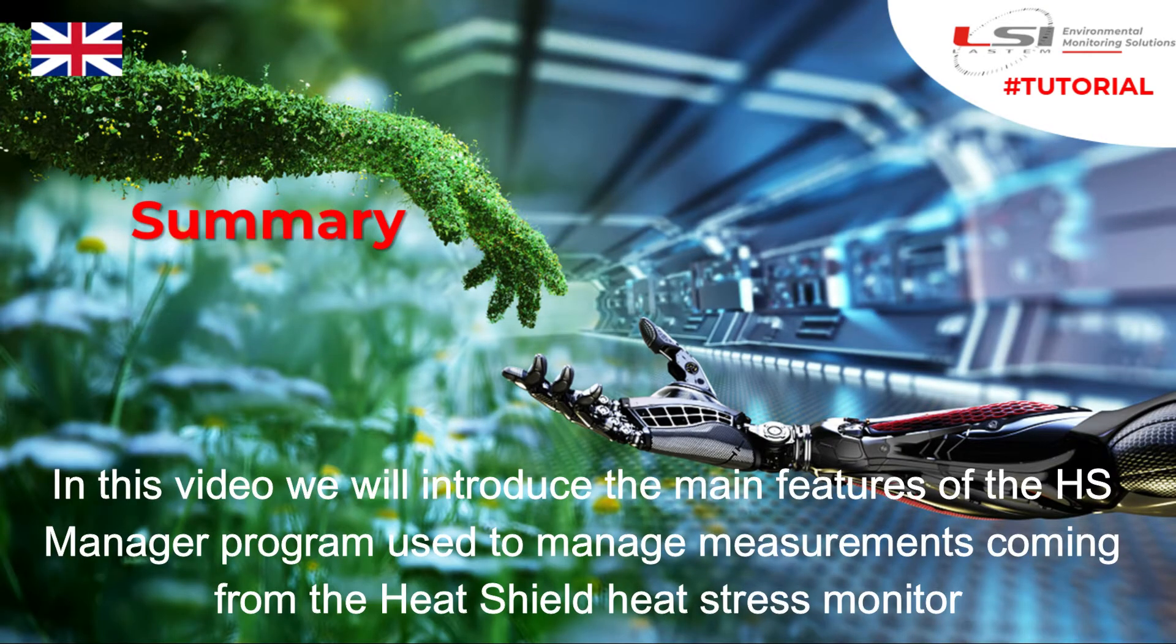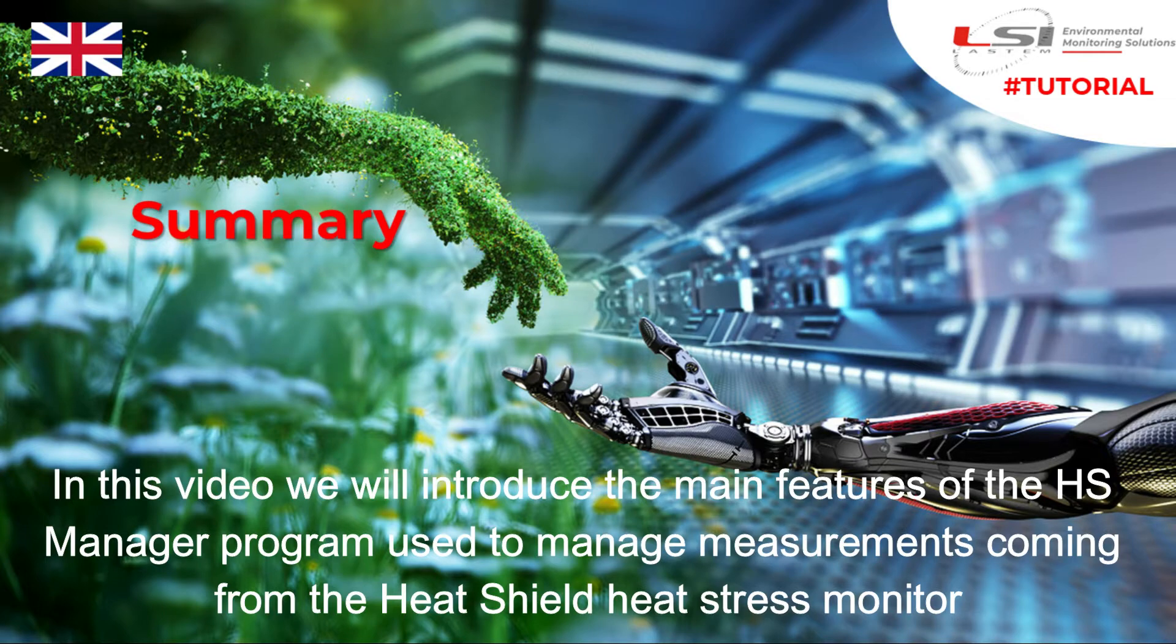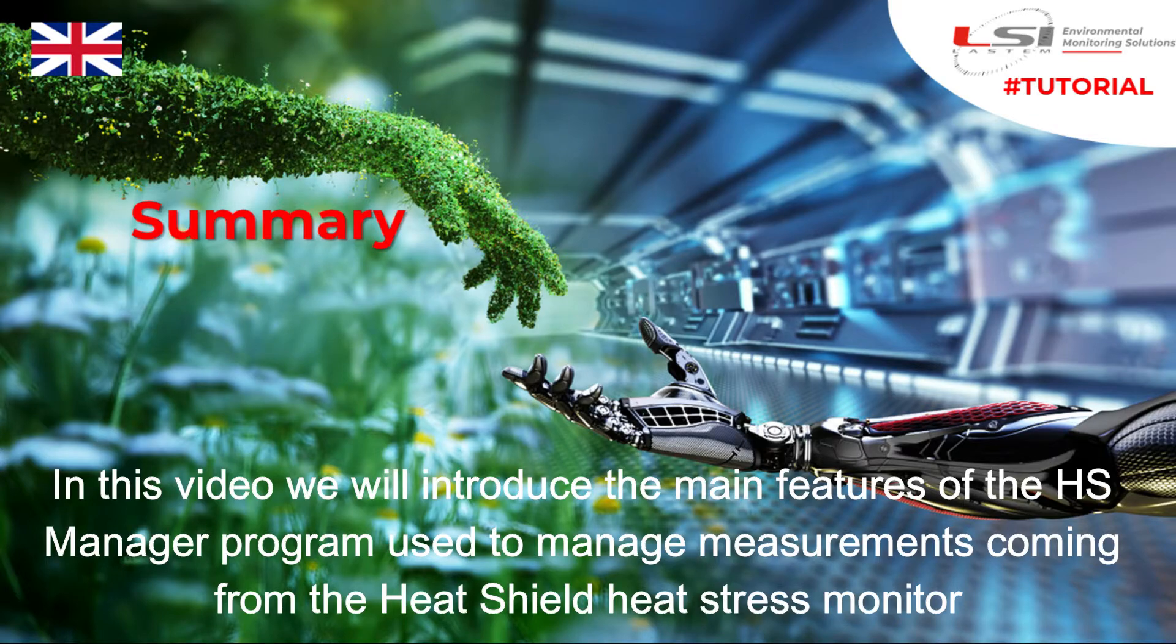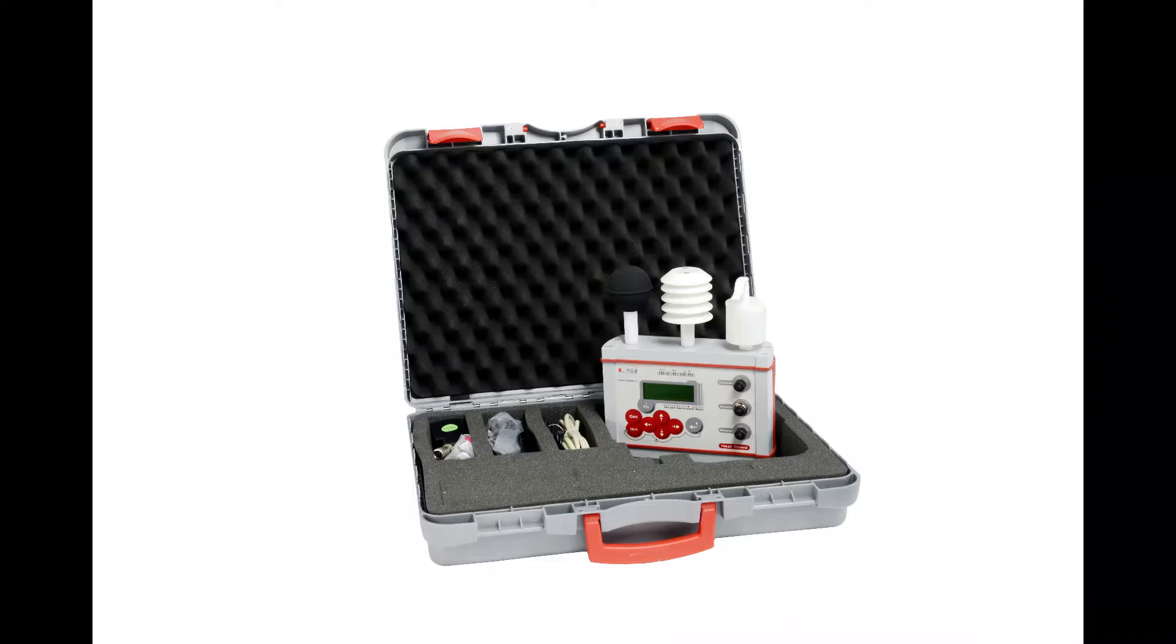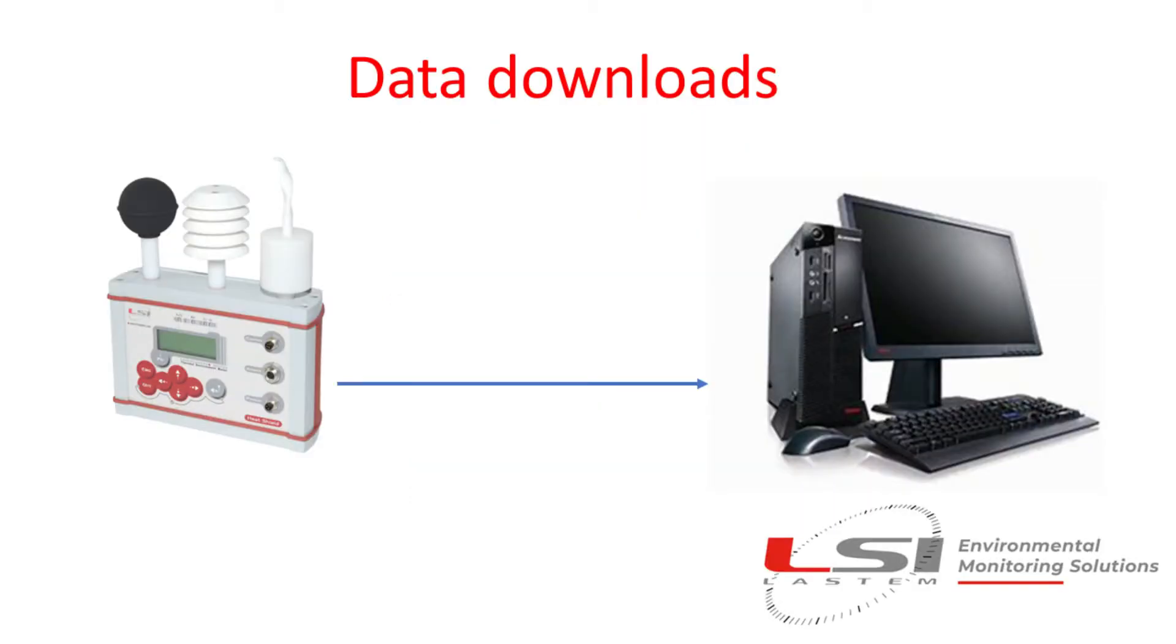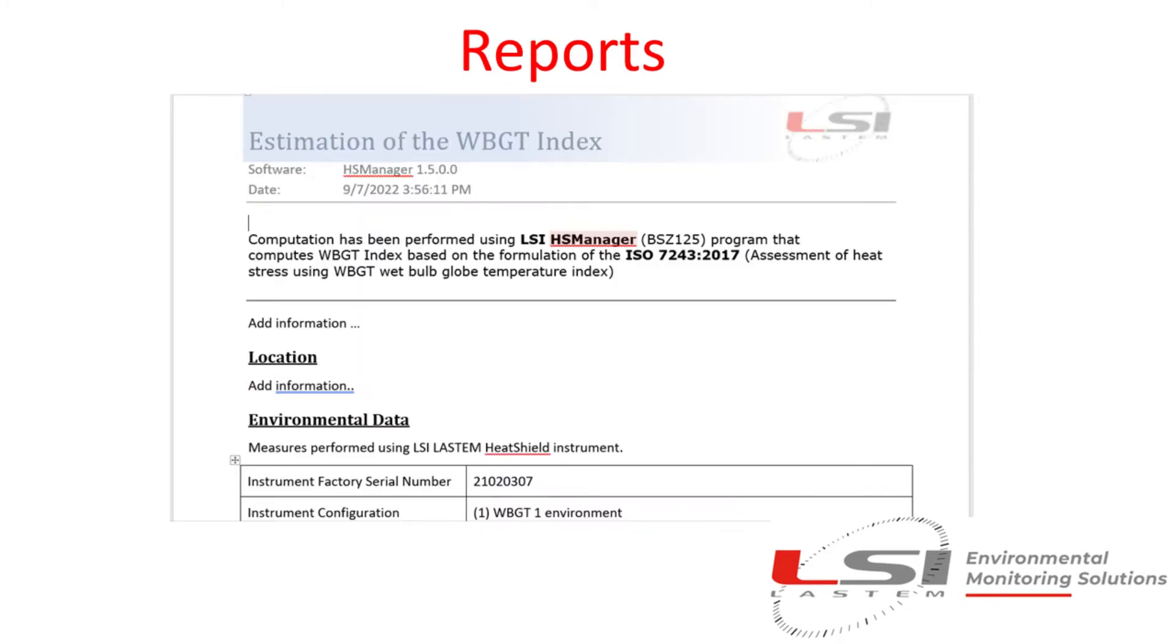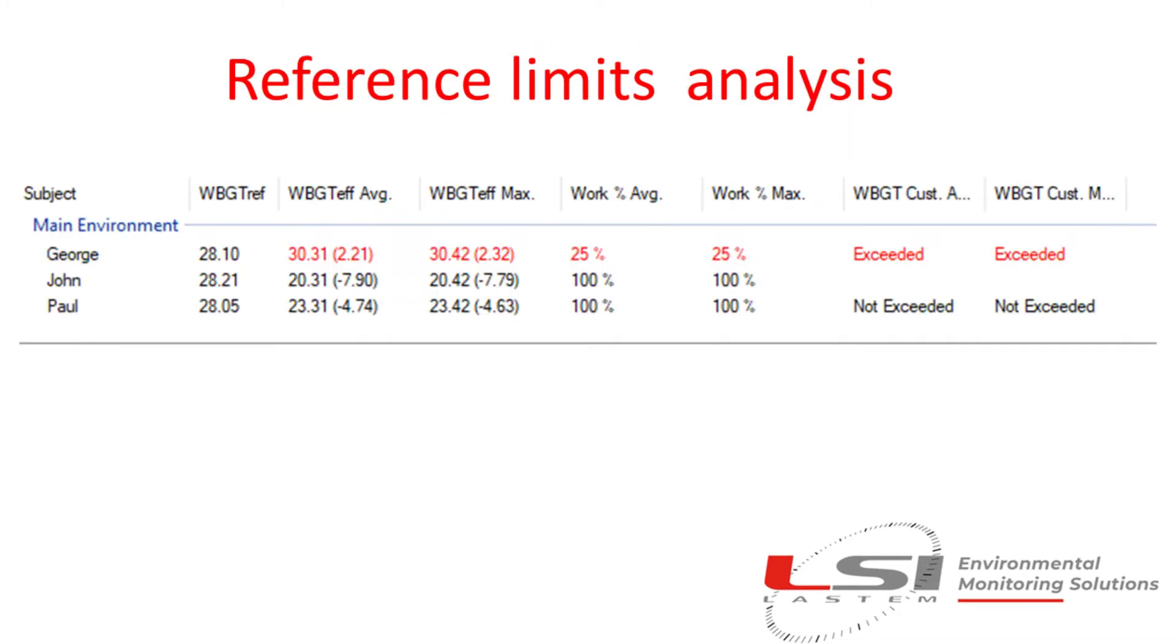In this video we will introduce the main features of the HS Manager program used to manage measurements coming from the HeatShield heat stress monitor. HS Manager is a PC program supplied alongside the HeatShield monitor. HS Manager produces the following main features: data downloading from the HeatShield monitor to the PC, data reporting in the form of data tables, charts, dashboard and reports, reference limits analysis and simulation.